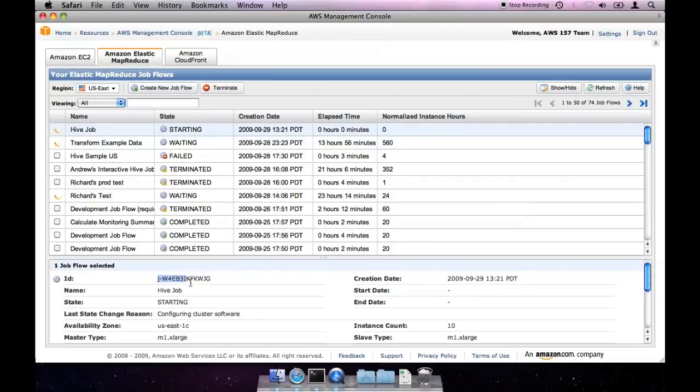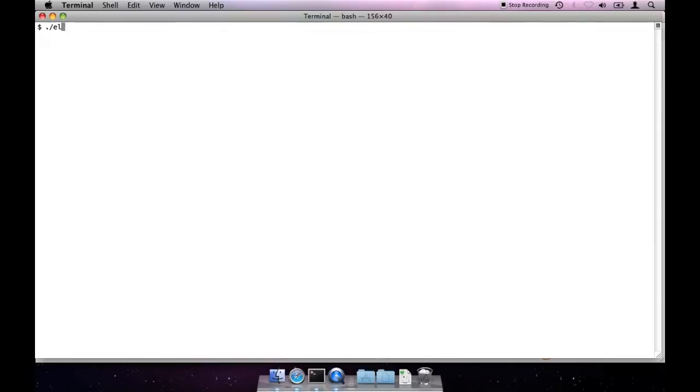While the job flow is starting, we can grab the job flow ID and switch to the Elastic MapReduce command line client. Using the client, we can list the job flow we are interested in.